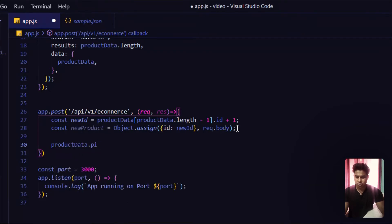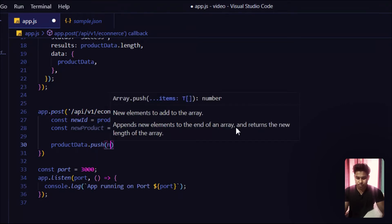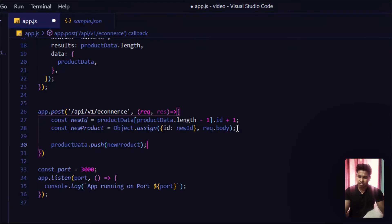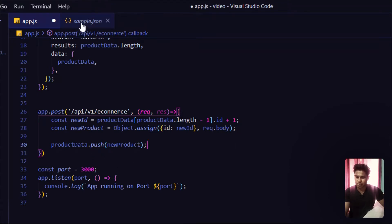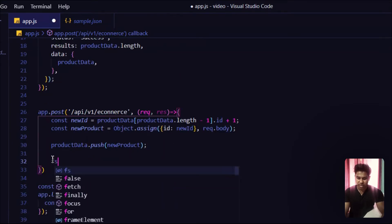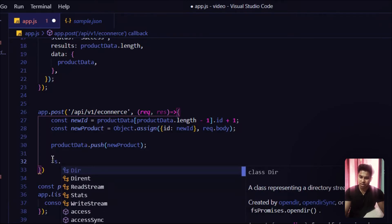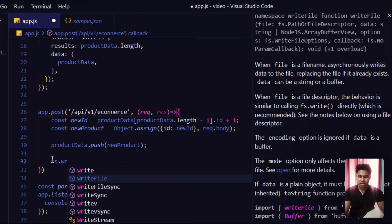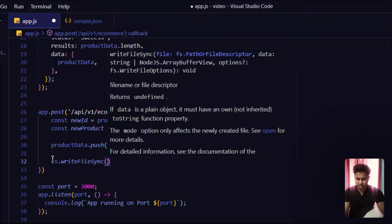I'll call productData.push() and pass the new product into it. It's simple JavaScript — when you want to push anything into an array, this is how you do it. We're pushing the data into the main sample file. Then I'll use the fs module — this time using writeFileSync instead of read — because we are writing into the file.